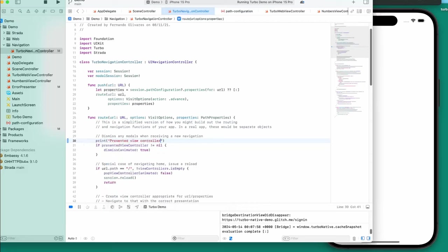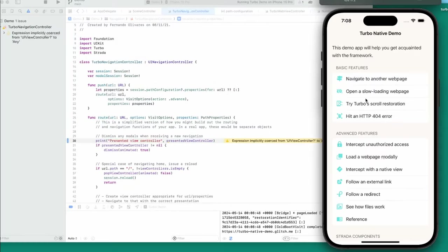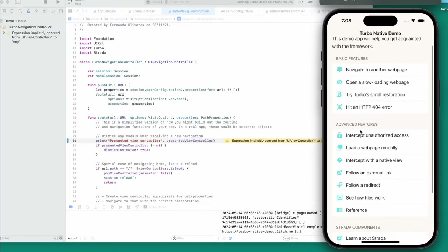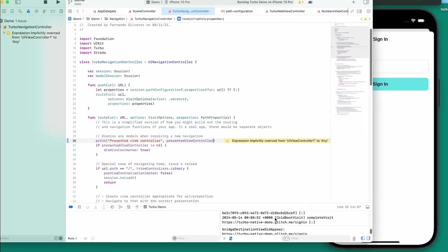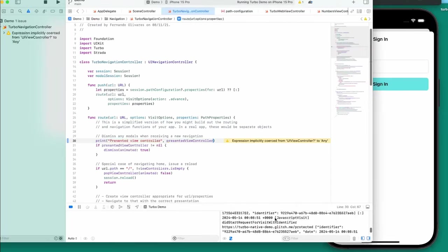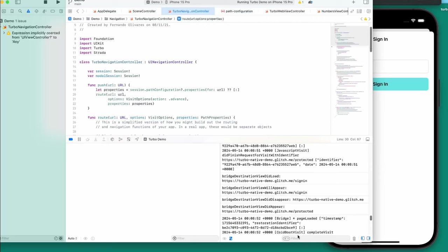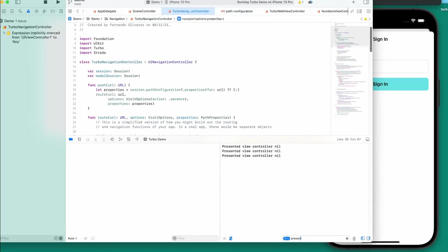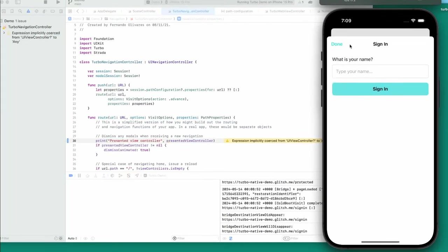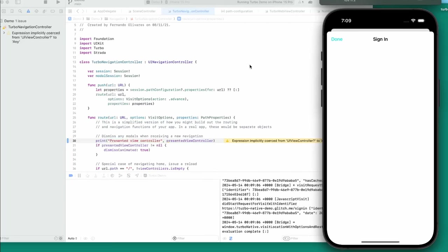We're going to print out the presented view controller and we'll have to restart. When I click this again I want to see if we get that log. The presented view controller is nil — but I'm guessing the presented view controller is supposed to be the modal.